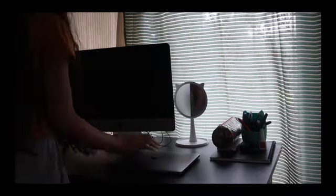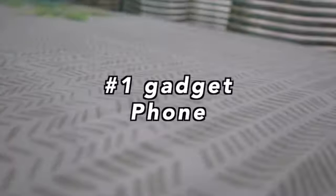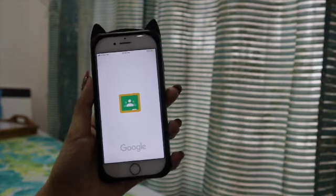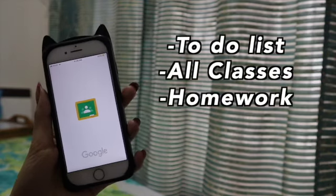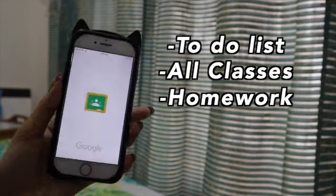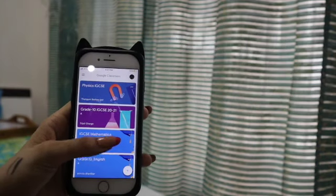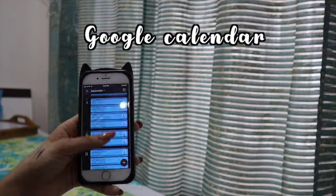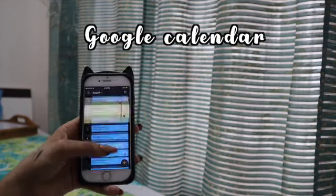The second thing is organizing. The first thing we're going to talk about is my phone. For my phone, I use Google Classroom. It's amazing - it has all your to-do lists, all your classes, and also your homework. Then I use Google Calendar on my phone, and these are the two apps that I like for my online schooling.